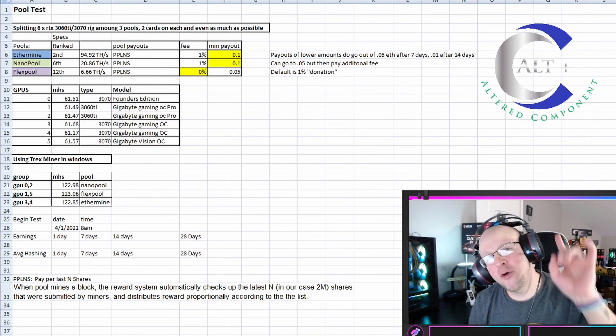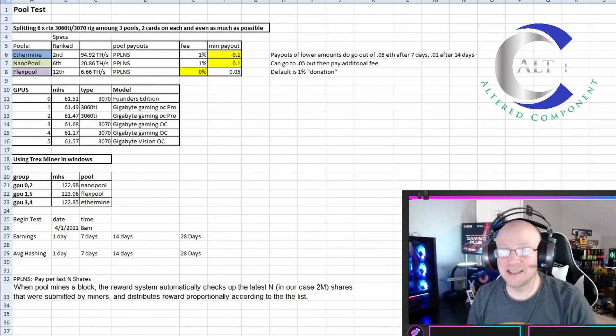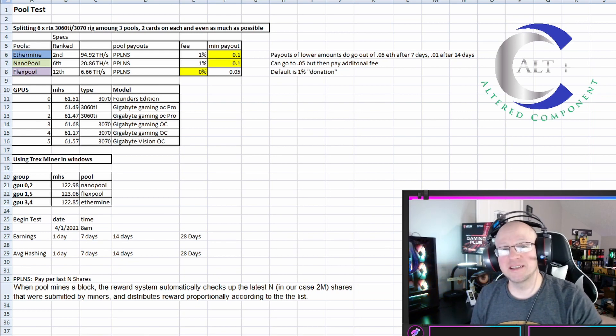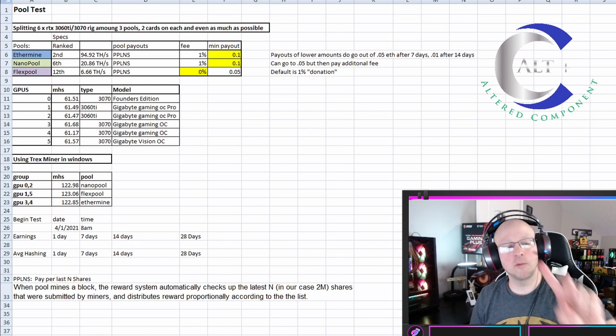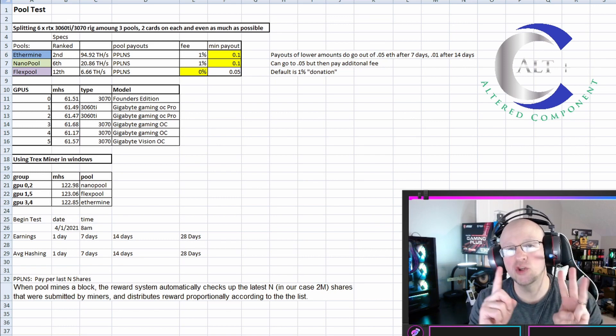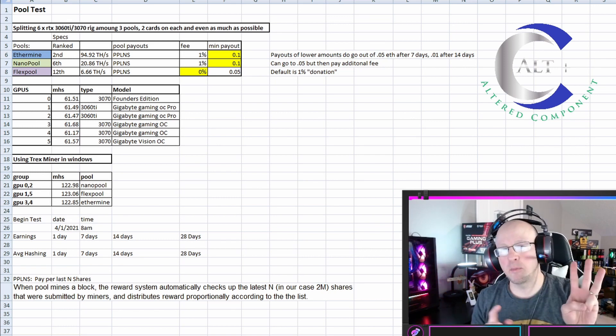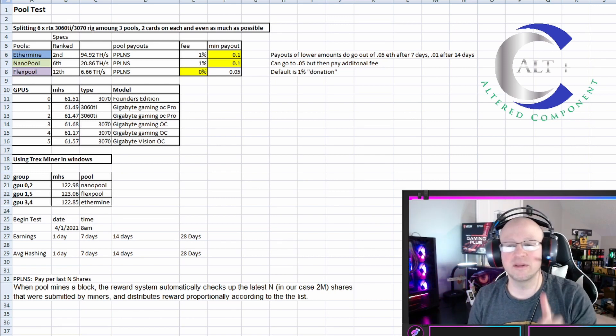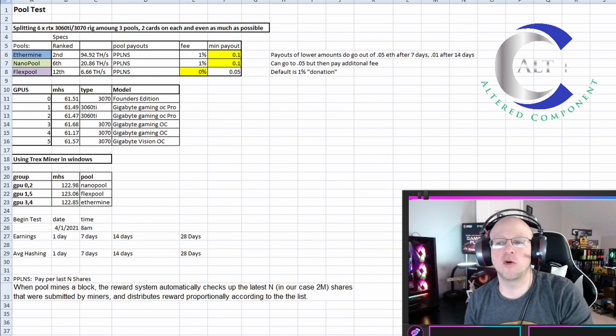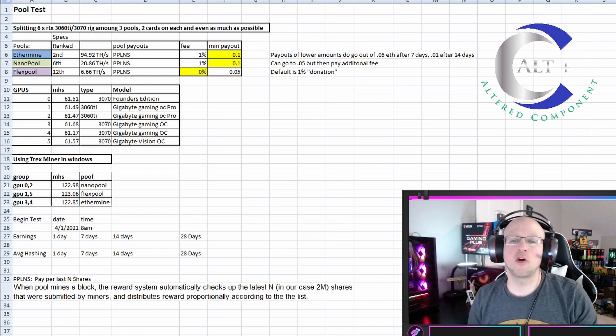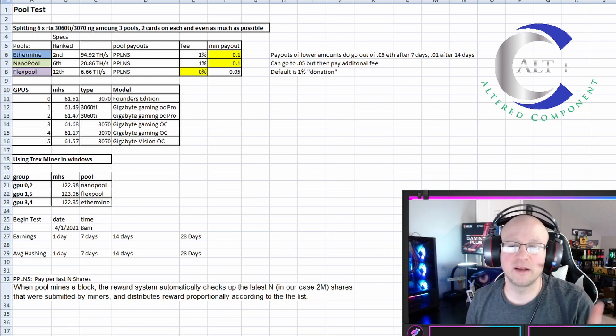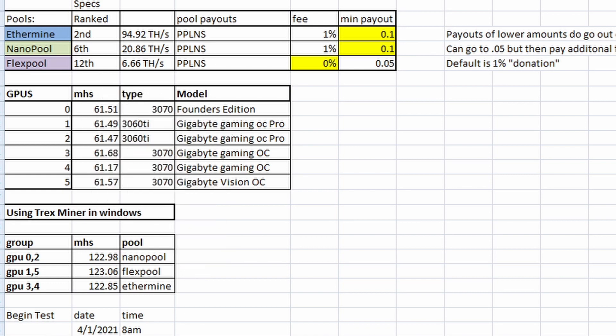Real quickly, let's go over our setup for pool testing. We're going to use three pools: Ethermine, Nanopool, and Flexpool. All three of these pools are set up differently with a slight variation on the fee structure and the minimum payouts. Ethermine is ranked the second highest hash rate of any pools with 94.92 terahash. Nanopool comes in at sixth with 20.86 terahash, and Flexpool comes in at 12 with 6.66 terahash.